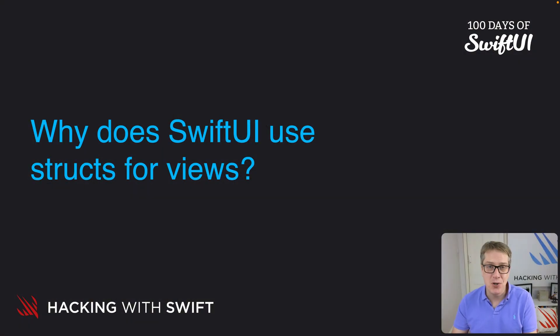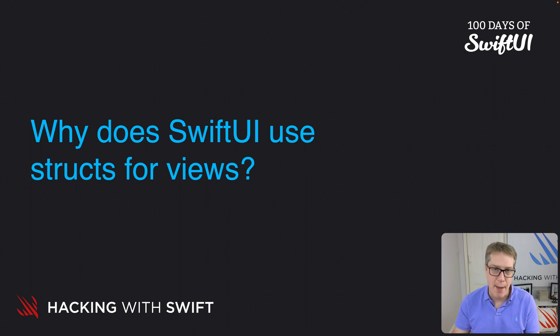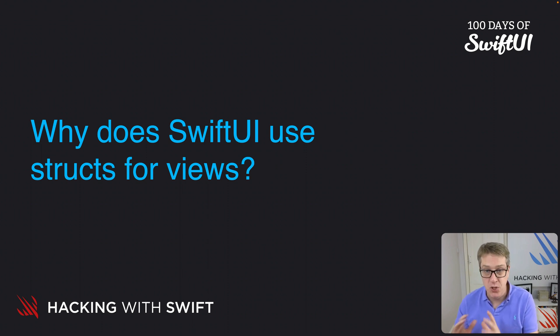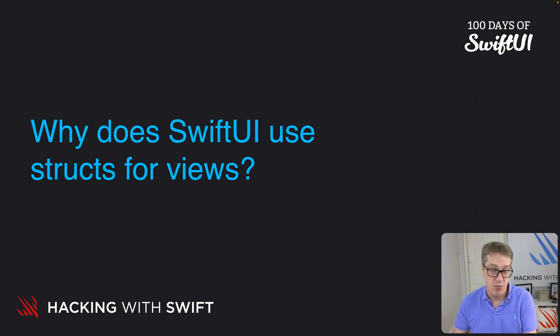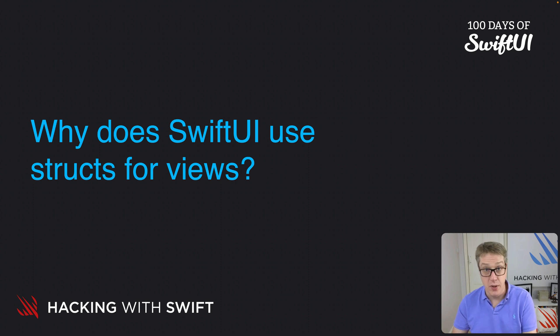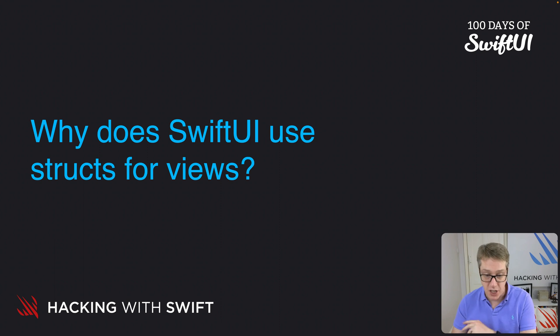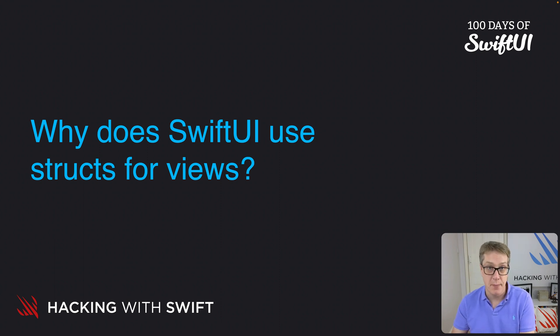If you ever program with UIKit or AppKit, which are Apple's original UI frameworks for iOS and macOS, you'll know they use classes for their views rather than structs. In SwiftUI, we don't. We very strongly prefer to use structs across the board, and there are a couple of reasons why.